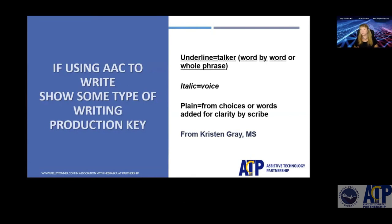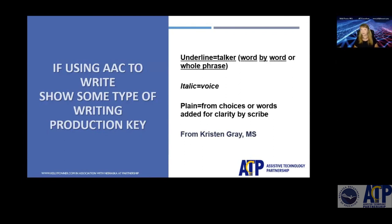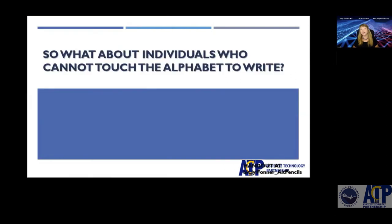My colleague Kristen Gray works with young people to help them author more information. One particular client sends surveys and emails, and when he sends those, we can see how he produced his words — whether it was something chosen directly from his communication system, something he said by voice, or something added by the person who was scribing for him.